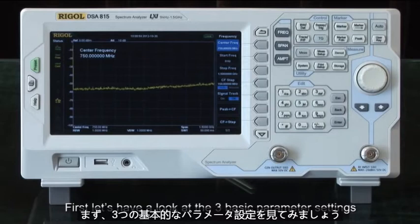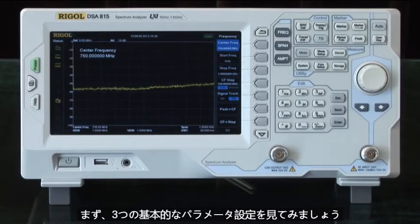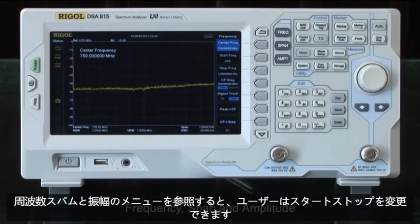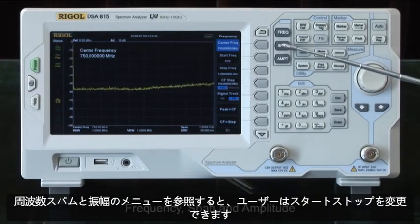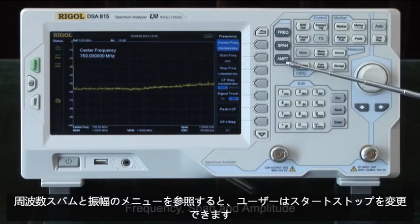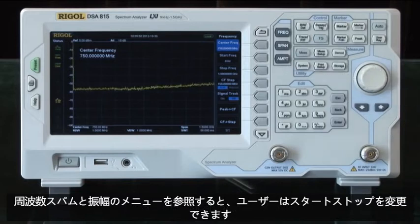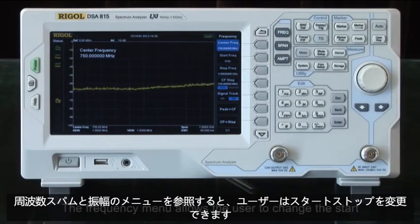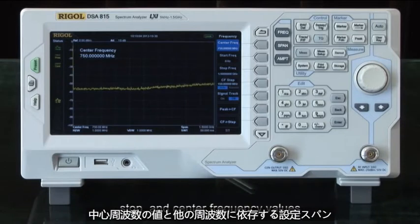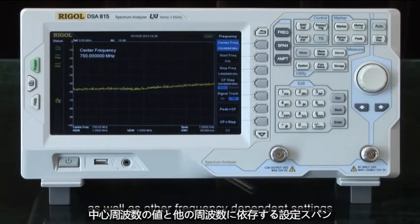First, let's look at the three basic parameter settings of frequency, span, and amplitude. The frequency menu allows the user to change the start, stop, and center frequency values as well as other frequency-dependent settings.